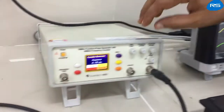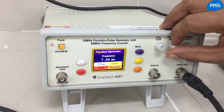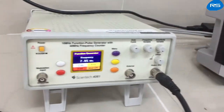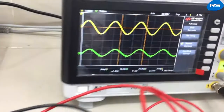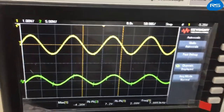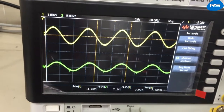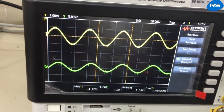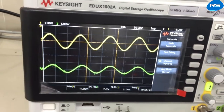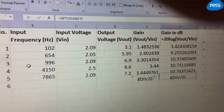We will further increase the input frequency and observe the output. At 7.865 kHz, the input is 2.09 volts and the output is 7.2 volts. The gain is 10.74 dB.